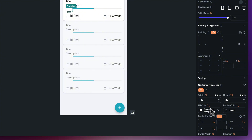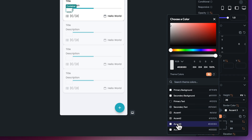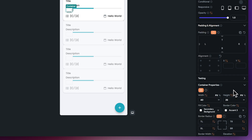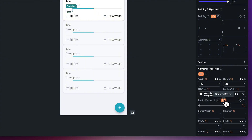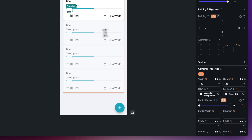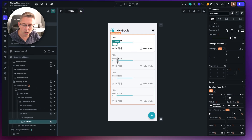We're going to reduce the width down to 40 and keep the height super small at 25. For the border color, we're going to use a theme color called Accent 3 to give a very subtle border around the edges. We'll also change the border radius - choosing the uniform radius option and setting it to 16 - to curve the edges nicely.